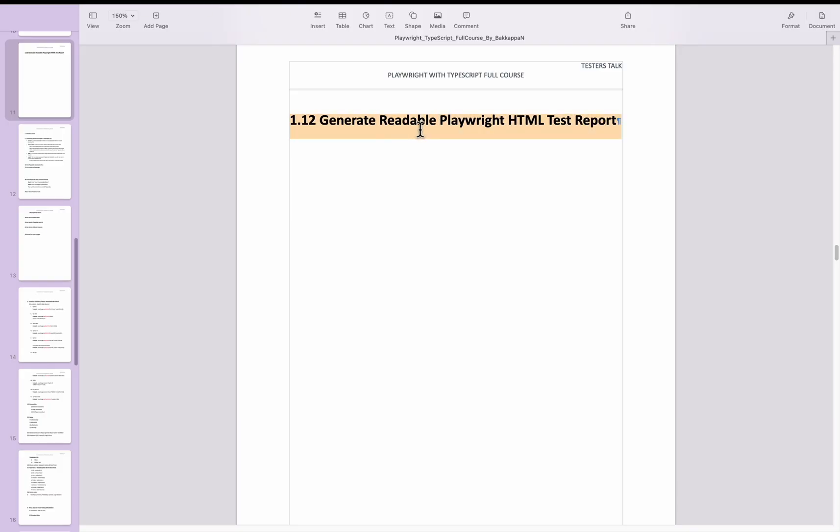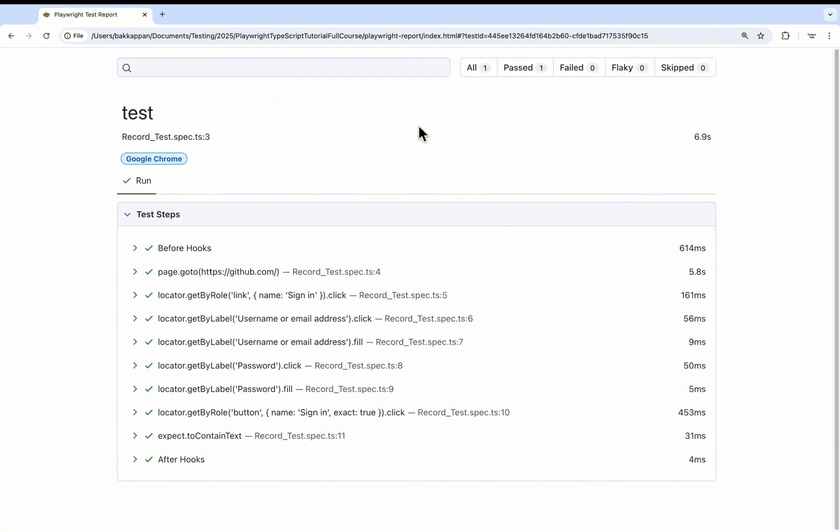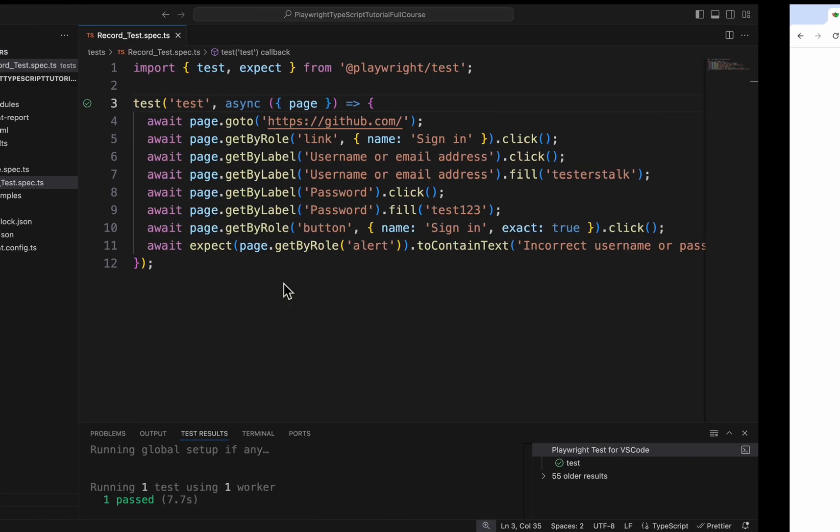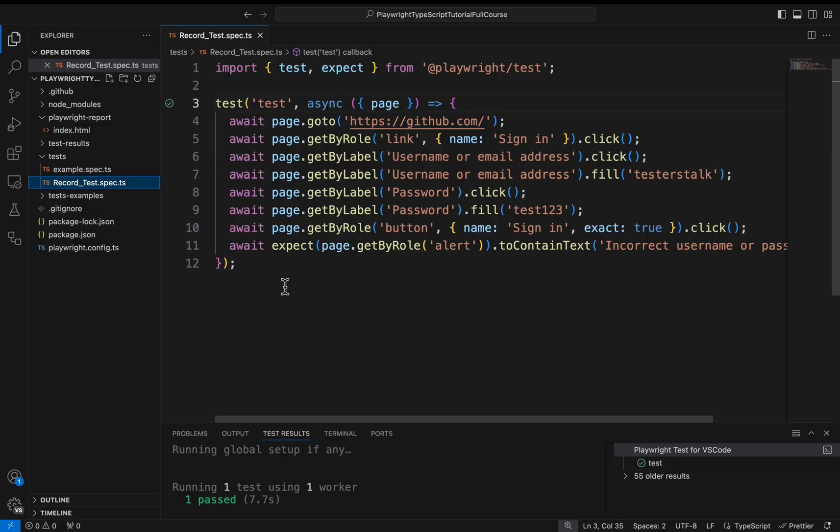For example, if you look at the previous Playwright test report, it simply displays all the Playwright commands executed. How can we display the proper steps and for each step what commands got executed? It is very easy for tracing exceptions or any failures also. So here I will navigate to VS Code to display the Playwright test report in a readable format.